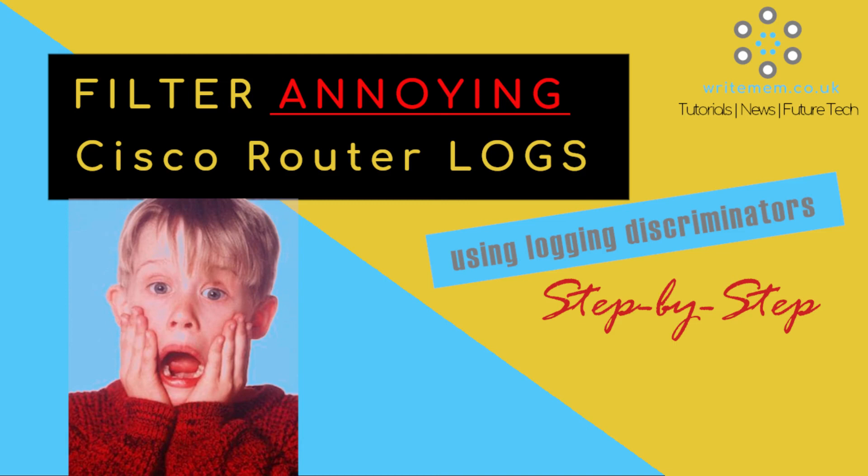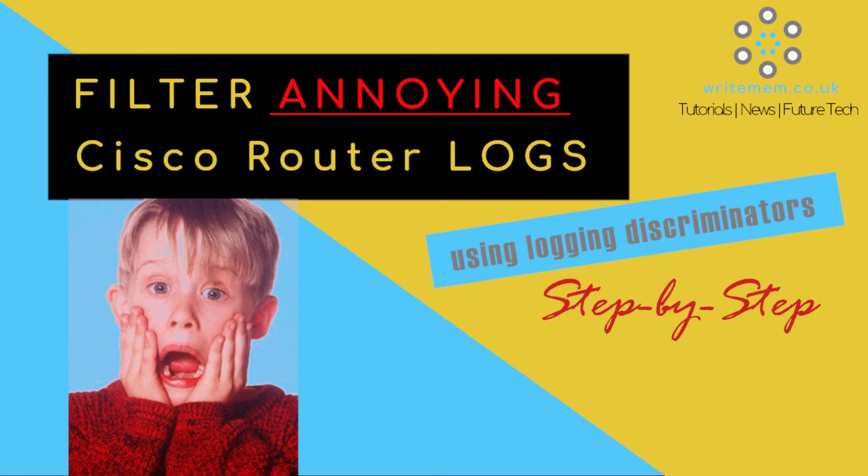So that concludes this video. I hope you found that useful. If you've got any questions, please ask them in the comments below. You can find the full article on this - there's a few extra pieces that you may need to know or want to know if you're going more in depth into this. You can find that on my blog which is www.writemem.co.uk. I'll put that in a link in the description for that as well.